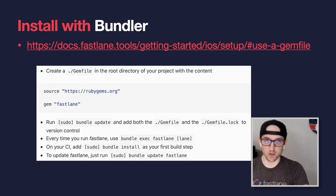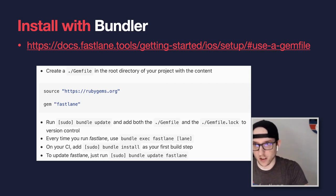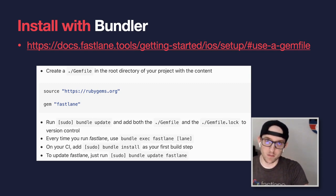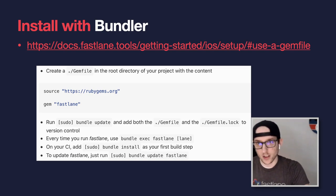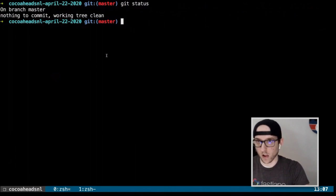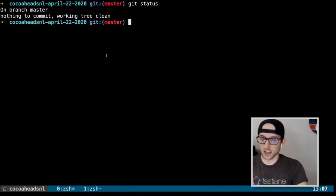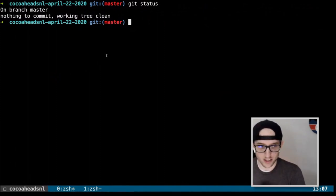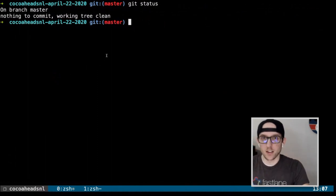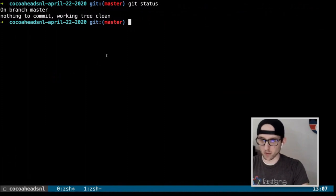We're going to use Bundler to install Fastlane. Bundler manages our dependencies for us and makes sure that our Fastlane is on the correct version and all of its dependencies too. Let's get a terminal. I believe it's a big enough font — if not, yell in chat and I'll be told to make it bigger.